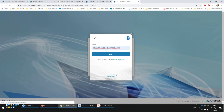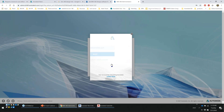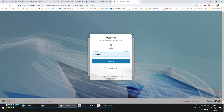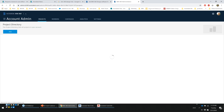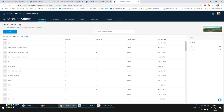You need an Autodesk ID — a single sign-on for all Autodesk needs. Whether you're using Revit, AutoCAD, or BIM 360, you use one single Autodesk account credential.